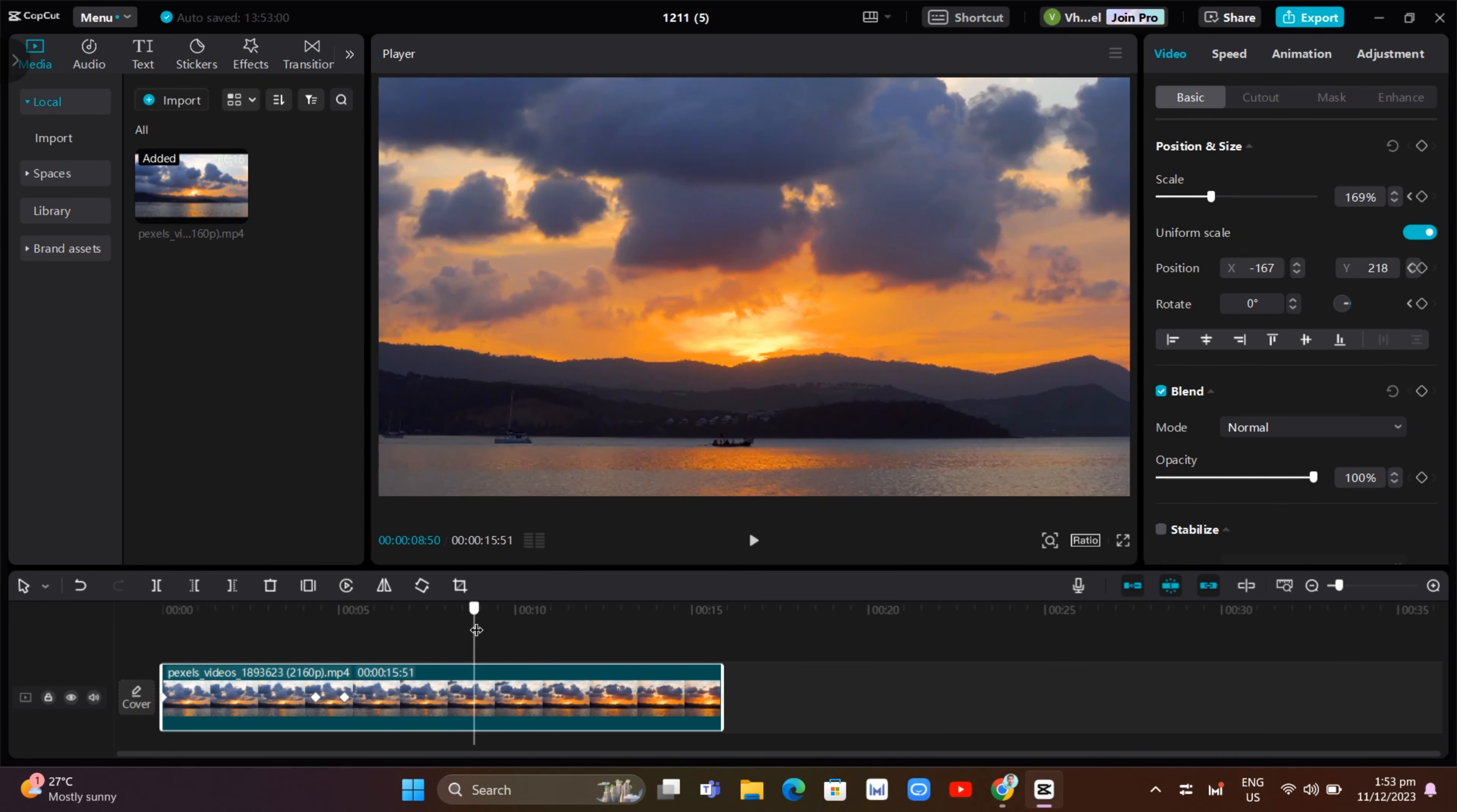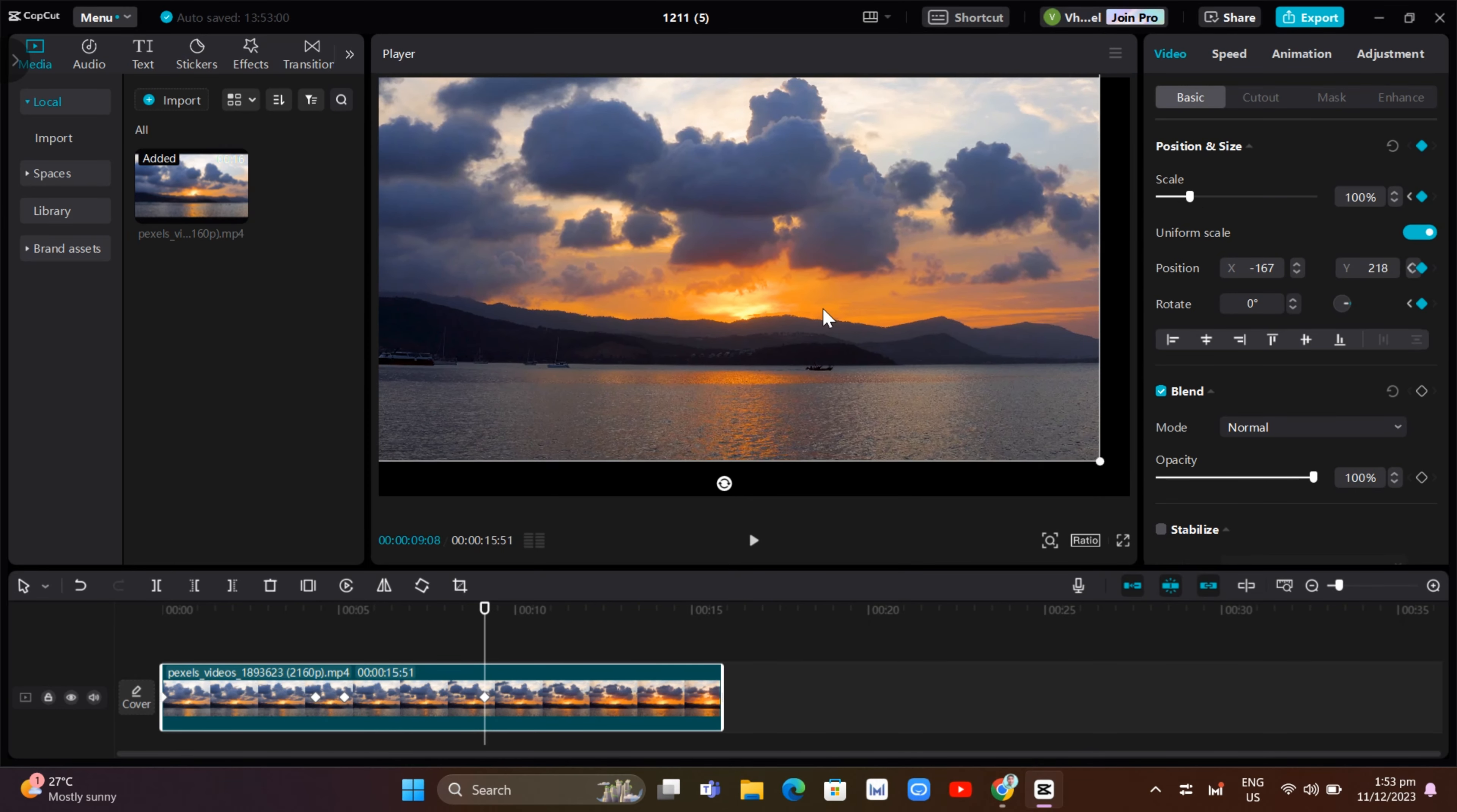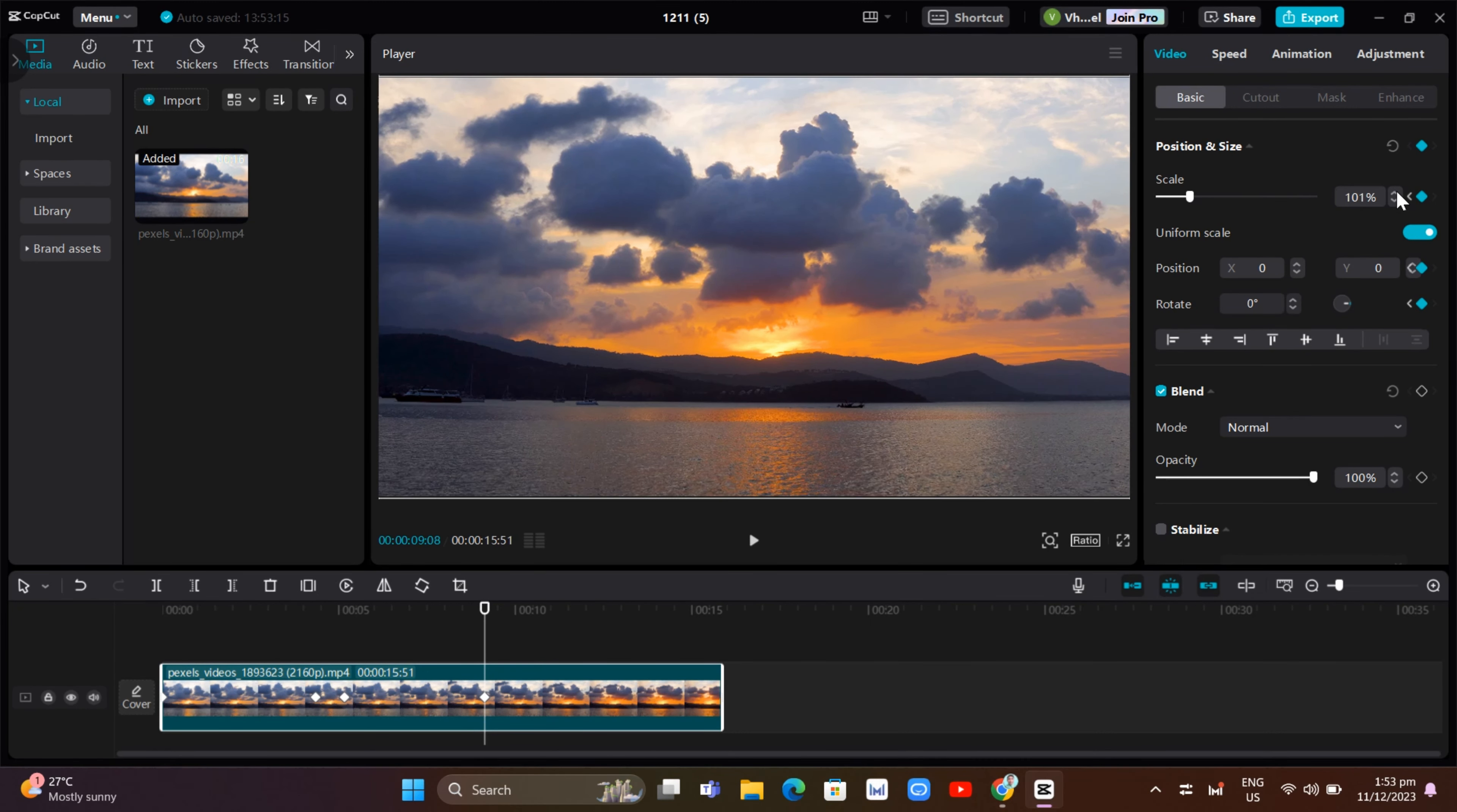And then again, we should add a keyframe and then change the level or the scale level. So for example, like this one and we're going to drag it to make it fit in this video. So right from here,